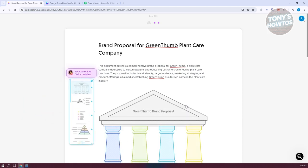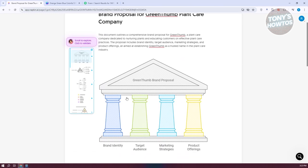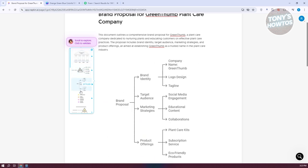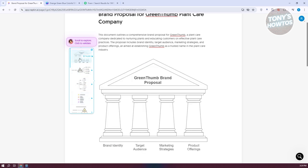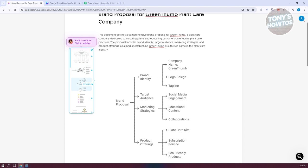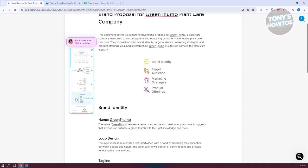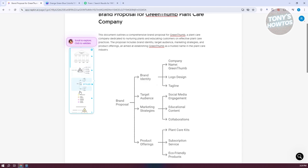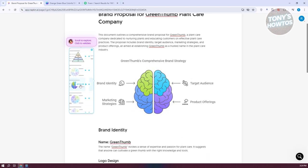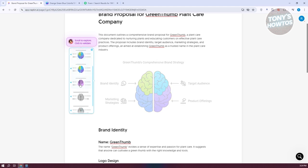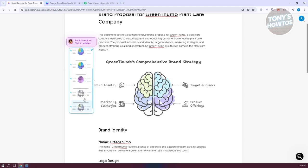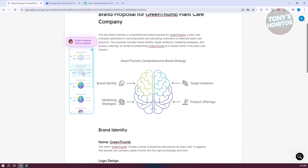If you have a book that you want to get illustrations for, you could use this option. The great thing about Napkin AI is you can choose how you want it represented — you have a drawing style, a spectrum, branches, and icons. There are a lot of styles to choose from. Maybe I want to use this one. There are further customization options like the color you want to use.